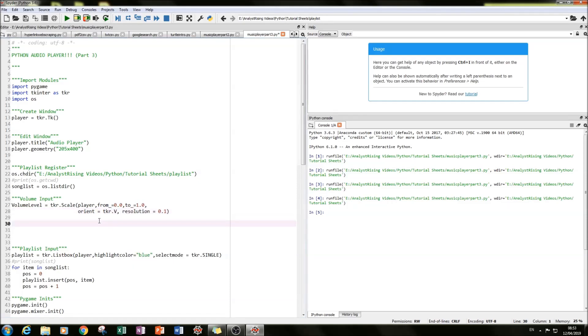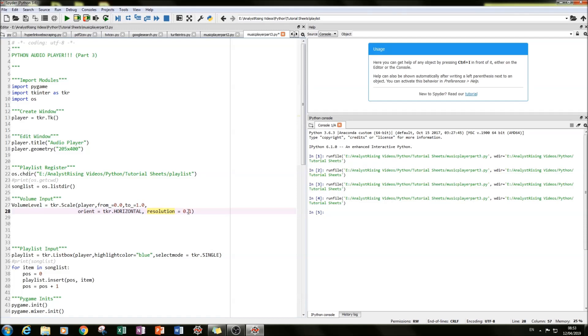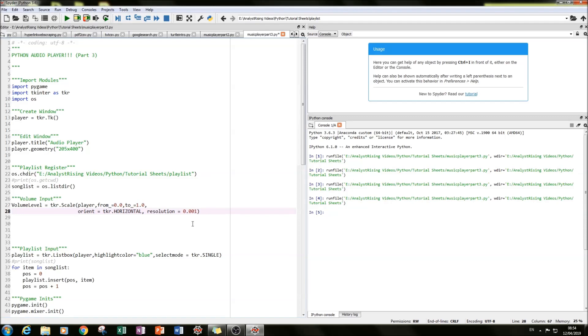And then what we want to do is we want it to go up in increments of 0.1. So we want basically 10 different volume settings. And we do that by typing in resolution equals 0.1. So what we can do is we can change it, we can have like 100 settings or we can have like 1000 or we can just have two, just however you want to break it down. In this case, I've done 10.